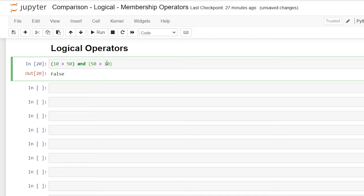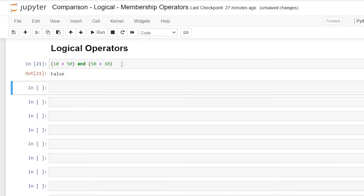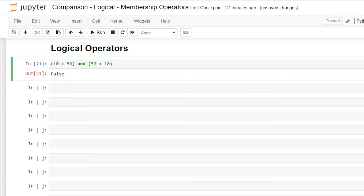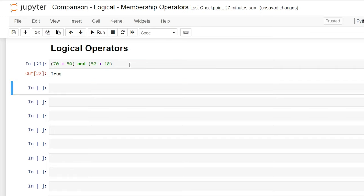So we have a true statement and a false statement, but this and is going to look at both of them. And it's going to say they both need to be true in order to return a true. So let's try running this. And we still have a false. If we want it to return true, we're going to have to change this to make it a true statement. So 70 is greater than 50 and 50 is greater than 10. When we run this, it should return true.